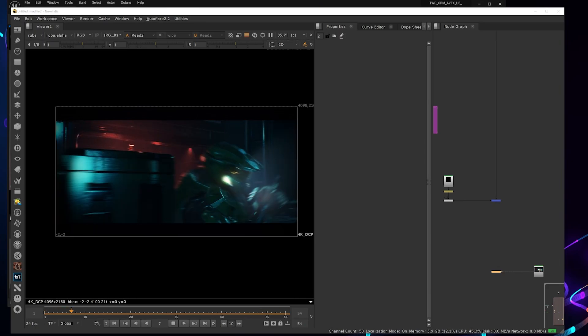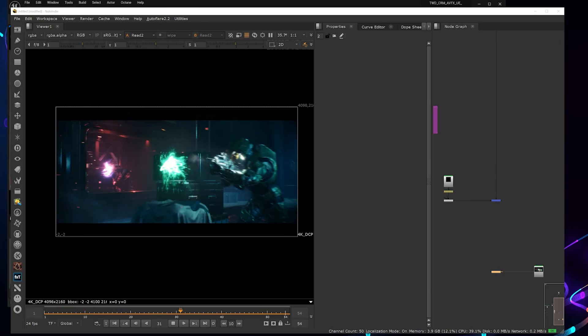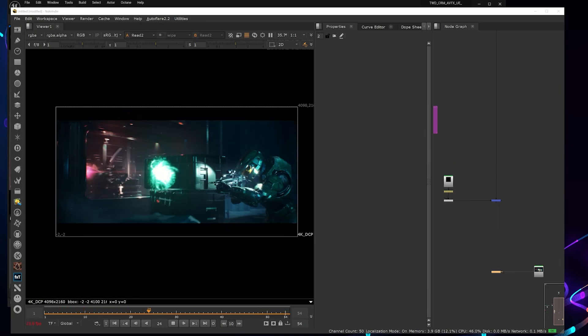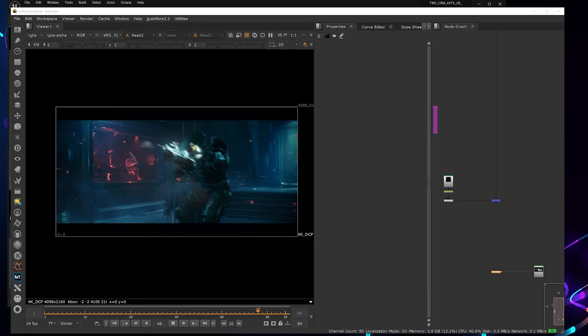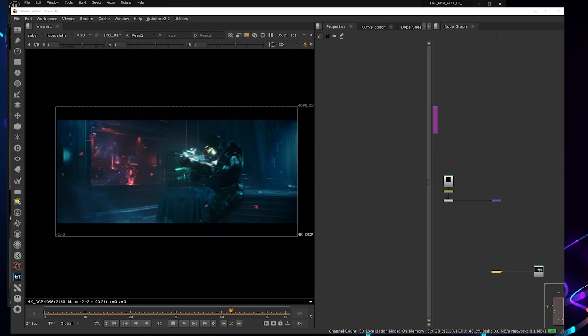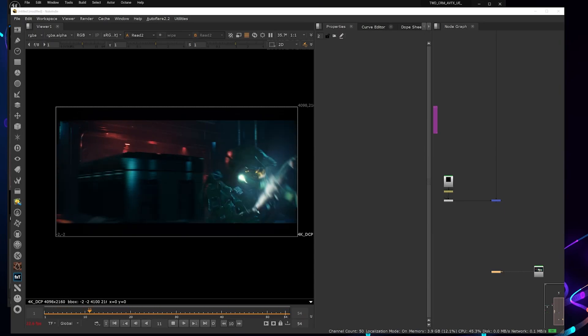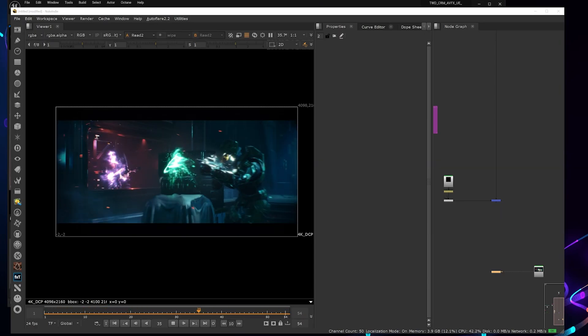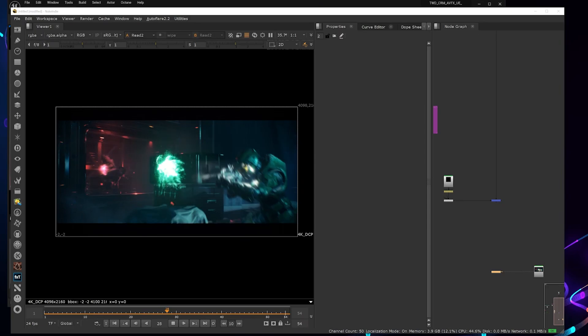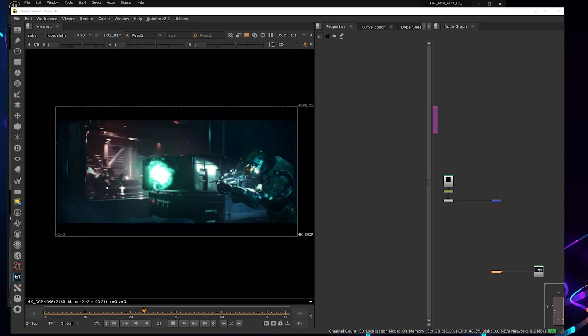If you want to take a look, I'll leave the link below to the demo video. This video will focus on how to get accurate cameras and some AOVs from your scene. So let's get started.